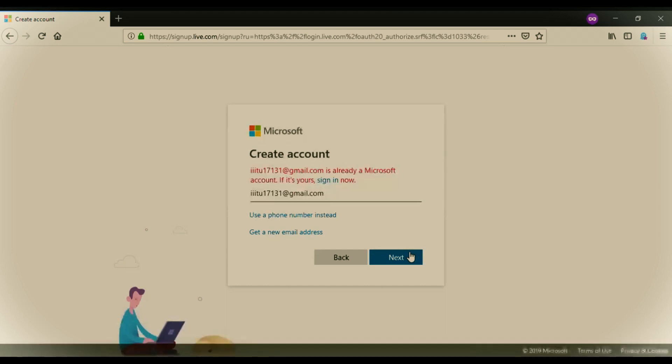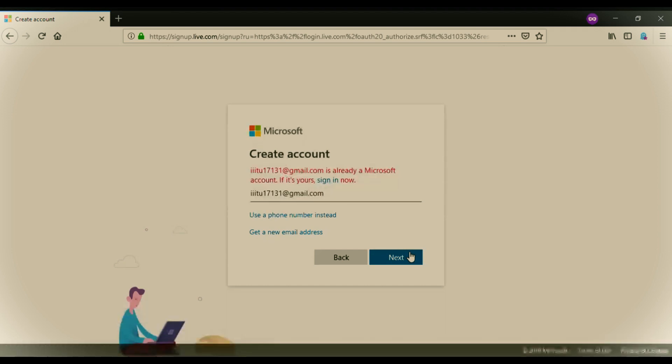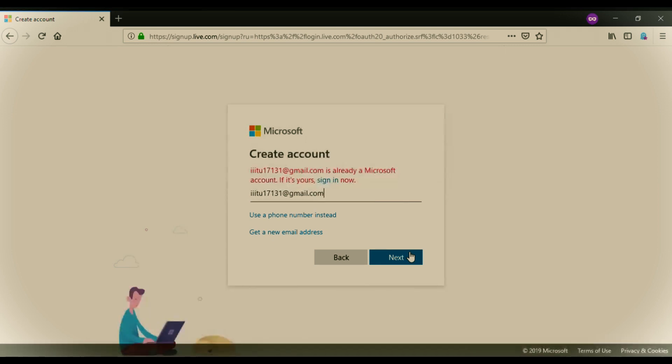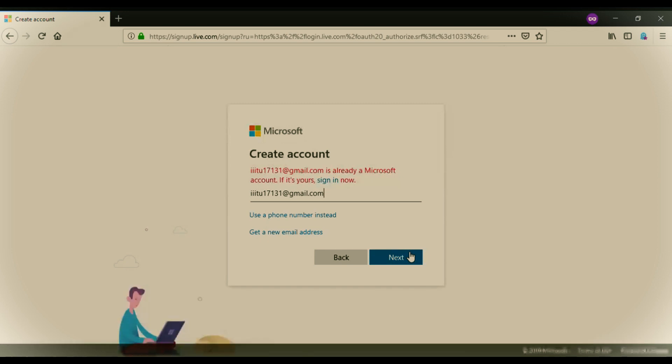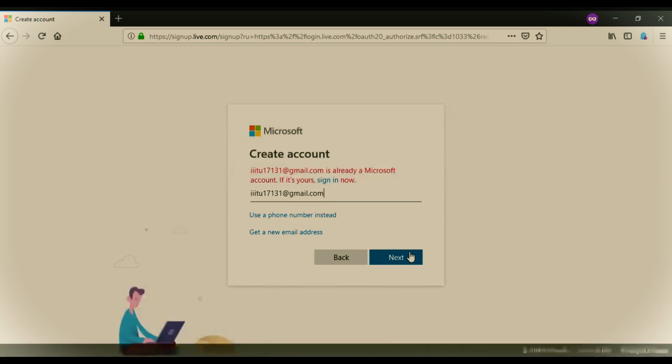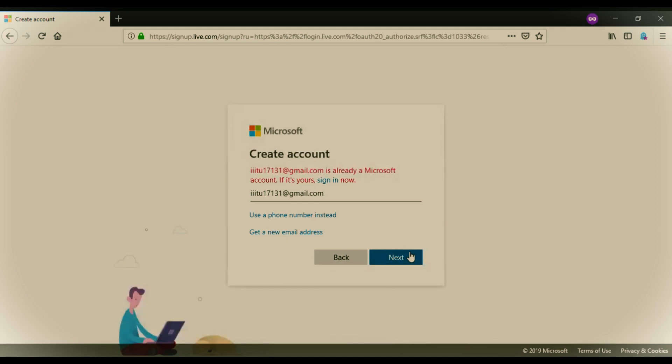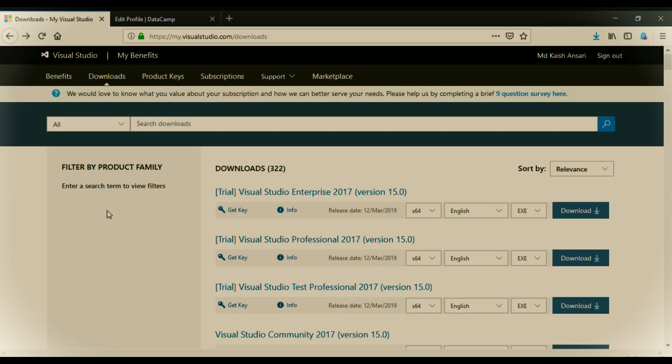Now after creating your Microsoft account, you have to log in your Microsoft account and then I will show, I am going to log in my ID and I will show how to avail 2 months free subscription on DataCamp. Now after logging to my visual studio, you will be headed to this web page and here you have to click on my benefits.